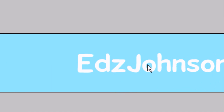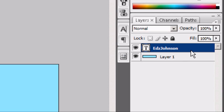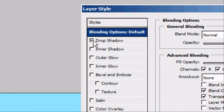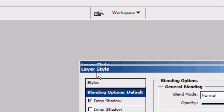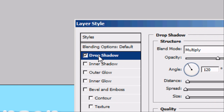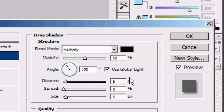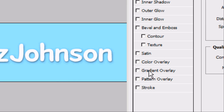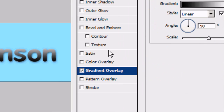Now we're going to add some effects to the text. Double-click on the layer — we're going to add a drop shadow. That's a pretty strong drop shadow, so we're going to make it a bit more subtle. Change the opacity down to 50 and adjust the distance. There we go — that's a good effective, subtle drop shadow.